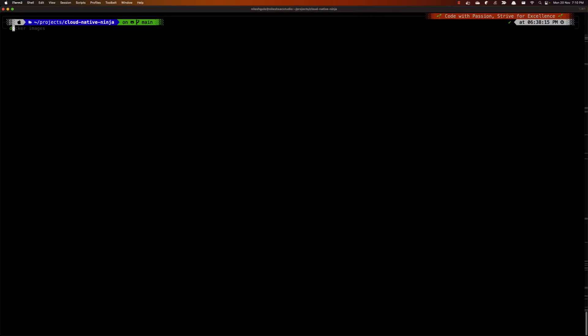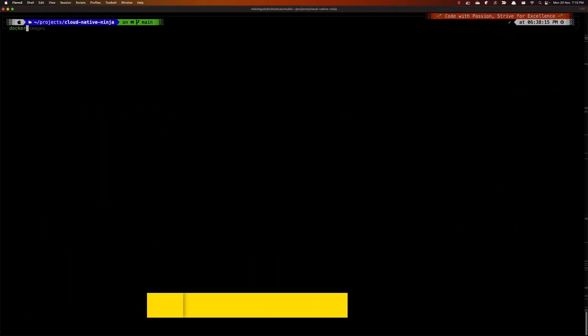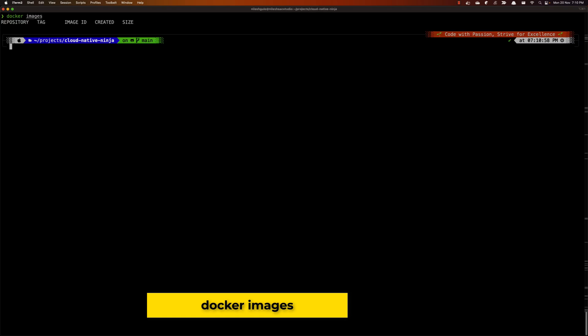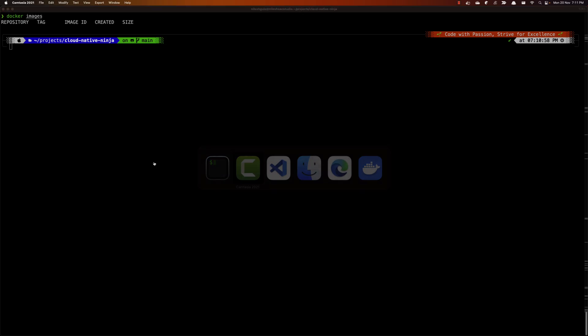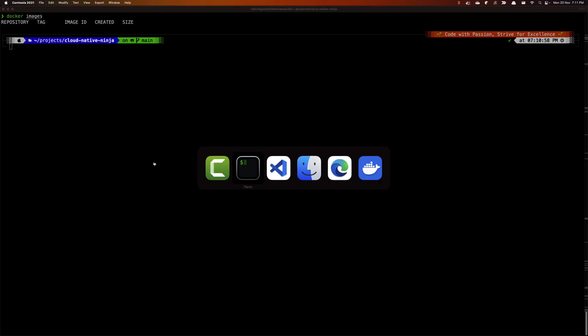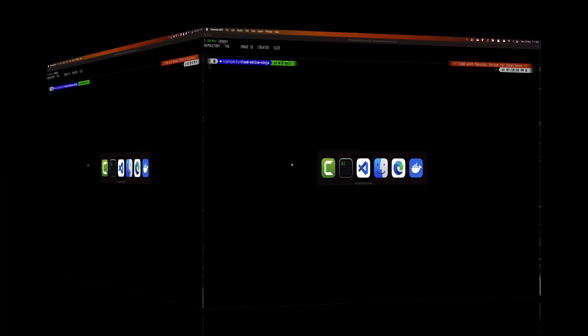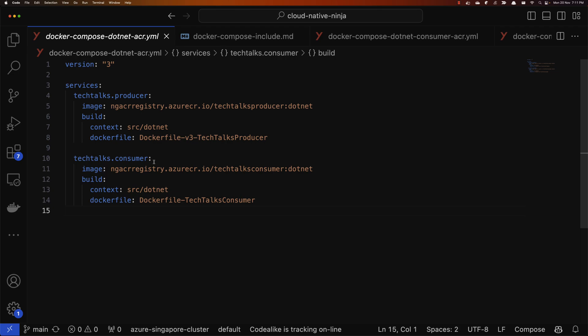Before I go into the include feature, let me switch over to the terminal and see if we have any Docker images currently. I don't have any Docker images locally available on my machine — that's a good starting point, a clean slate to start with.